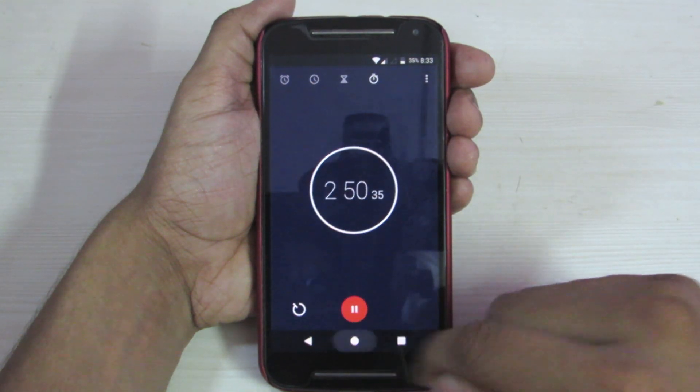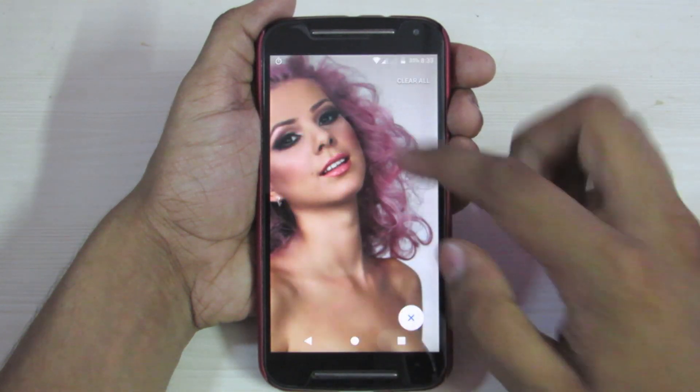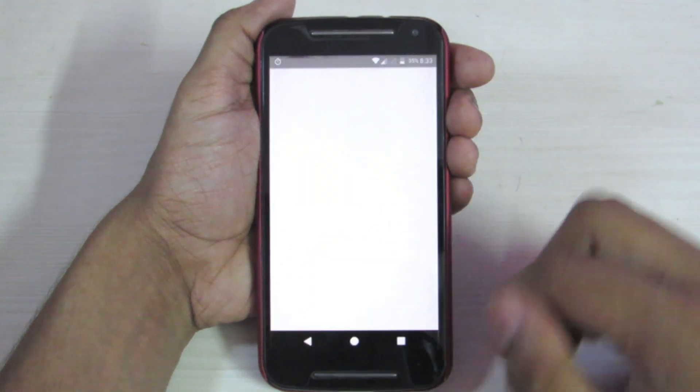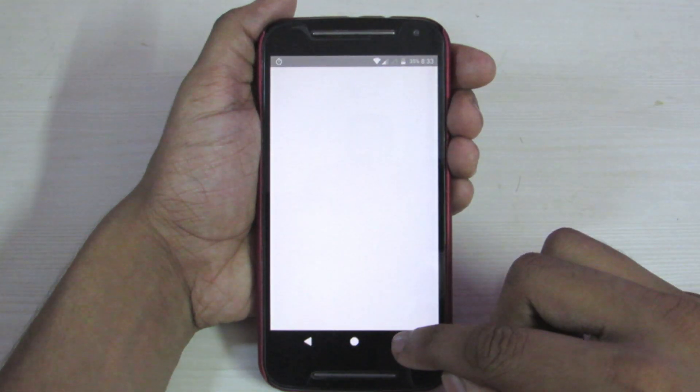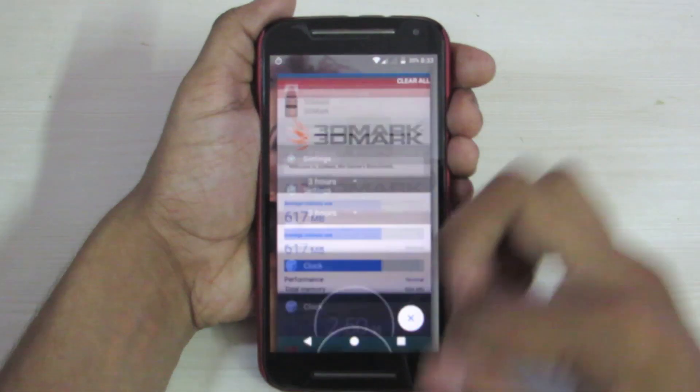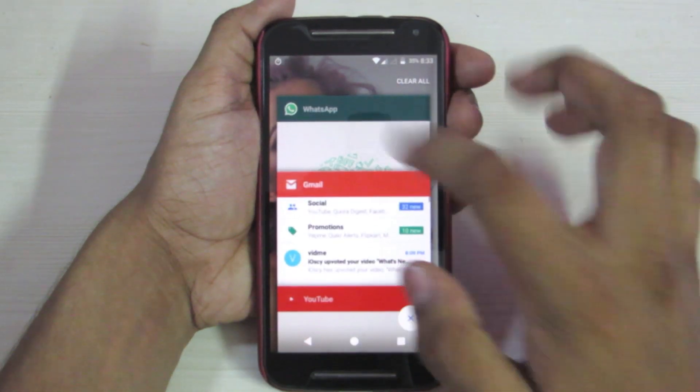It took about 2 minutes 45 seconds to open up about 13 apps. Let's see if the apps restarted or not.